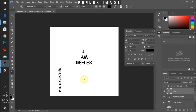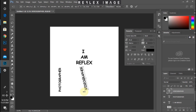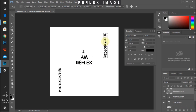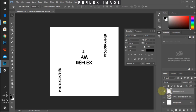Then I go to my text tool again by pressing T and write VIDEOGRAPHER. I rotate it with Ctrl+T — also 90 degrees — then drag it up to the other side and click OK. After that, I select the three text layers — the first, second, and last — together by pressing Ctrl+Shift and selecting the last layer, then Ctrl+E to merge them together. As you can see, all three are now on the same layer.